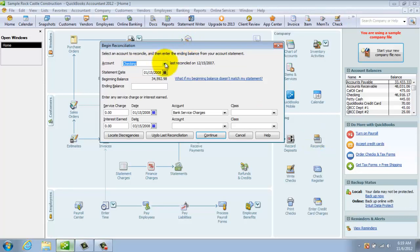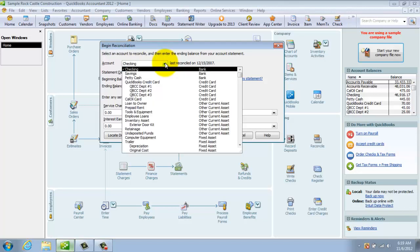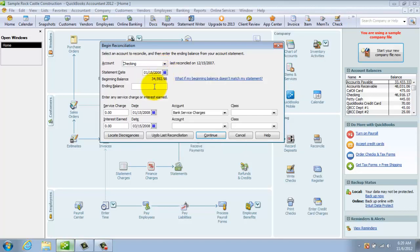The first thing you do when this screen pops up is select your account — Checking, savings, petty cash, whatever it is. Let's say Checking. Then you look on the bank statement and take the ending balance from it. Since this is a sample file, I don't have a bank statement, so I'll enter in the same balance here. But again, this is going to be your balance from your bank statement.